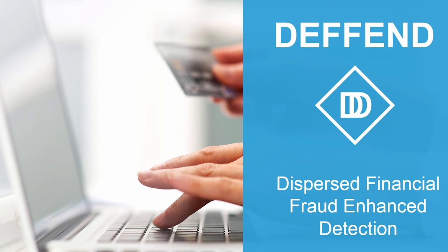Welcome to the demo of Defend, the IBM Dispersed Financial Fraud Enhanced Detection Solution.